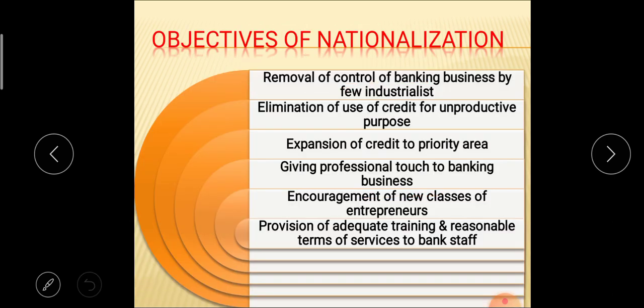Next, the objectives of nationalization of banks. These objectives were set by Shrimati Indira Gandhi, who was the Prime Minister at that time. The first objective is removal of control of banking business by few industrialists. Before nationalization, whatever banking business existed was run and controlled by a few industrialists, so the first objective is to remove that control.